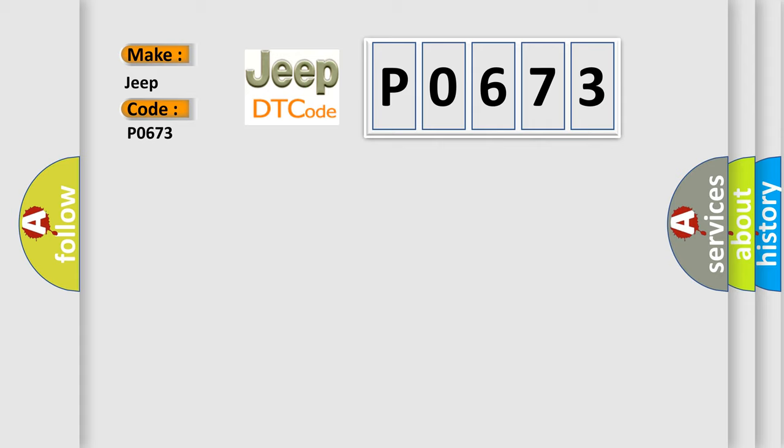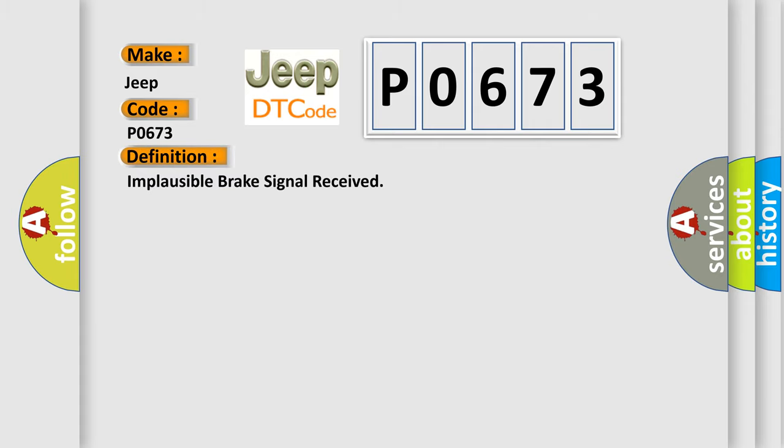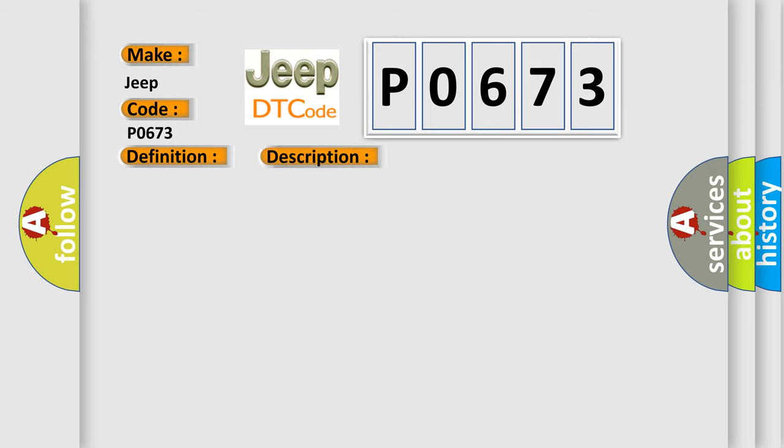The basic definition is: Implausible brake signal received. And now this is a short description of this DTC code.